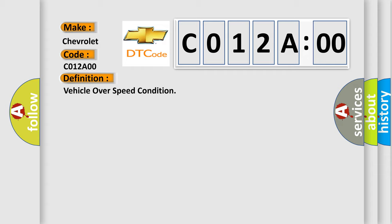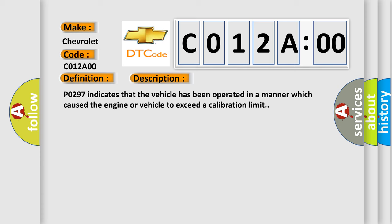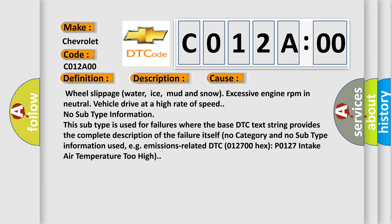The basic definition is vehicle over speed condition. And now this is a short description of this DTC code. PO297 indicates that the vehicle has been operated in a manner which caused the engine or vehicle to exceed a calibration limit. This diagnostic error occurs most often in these cases.